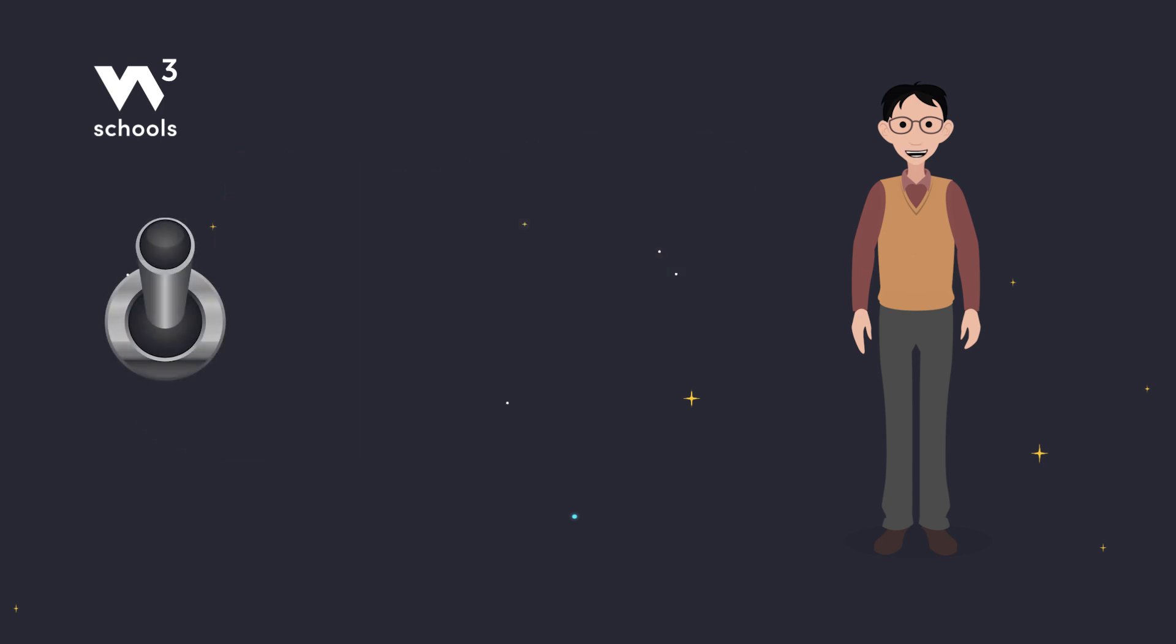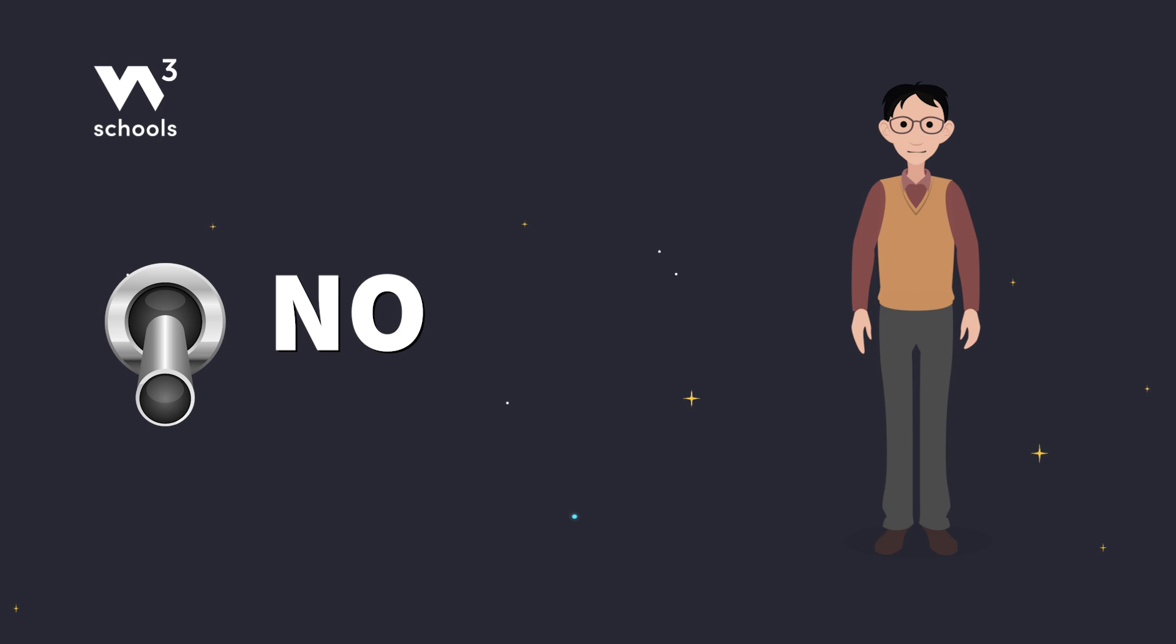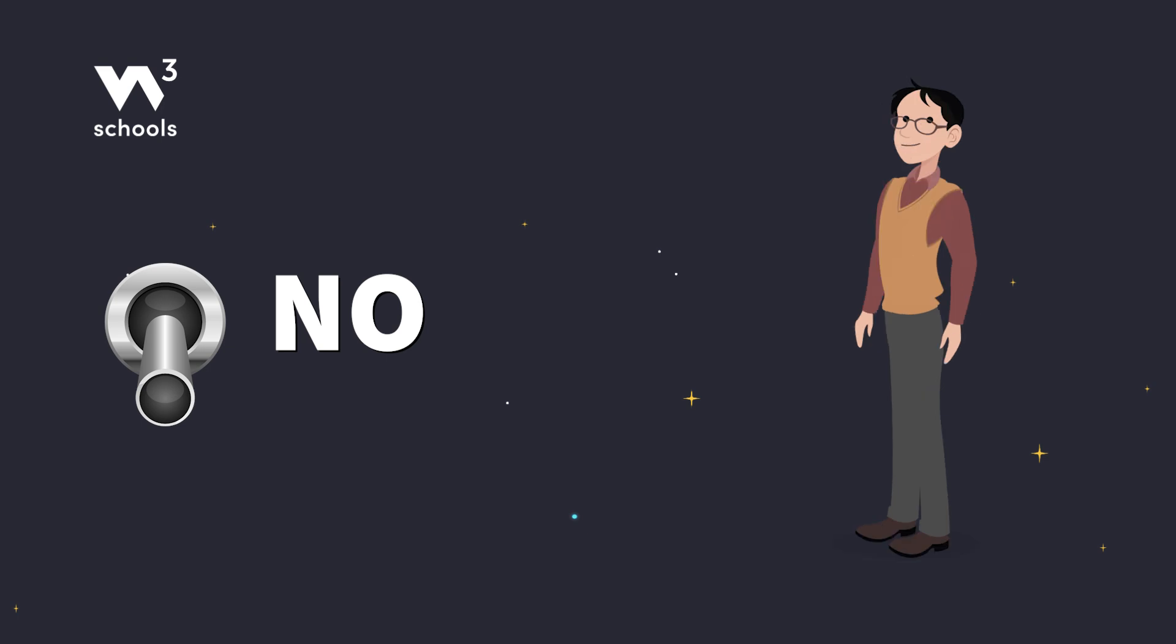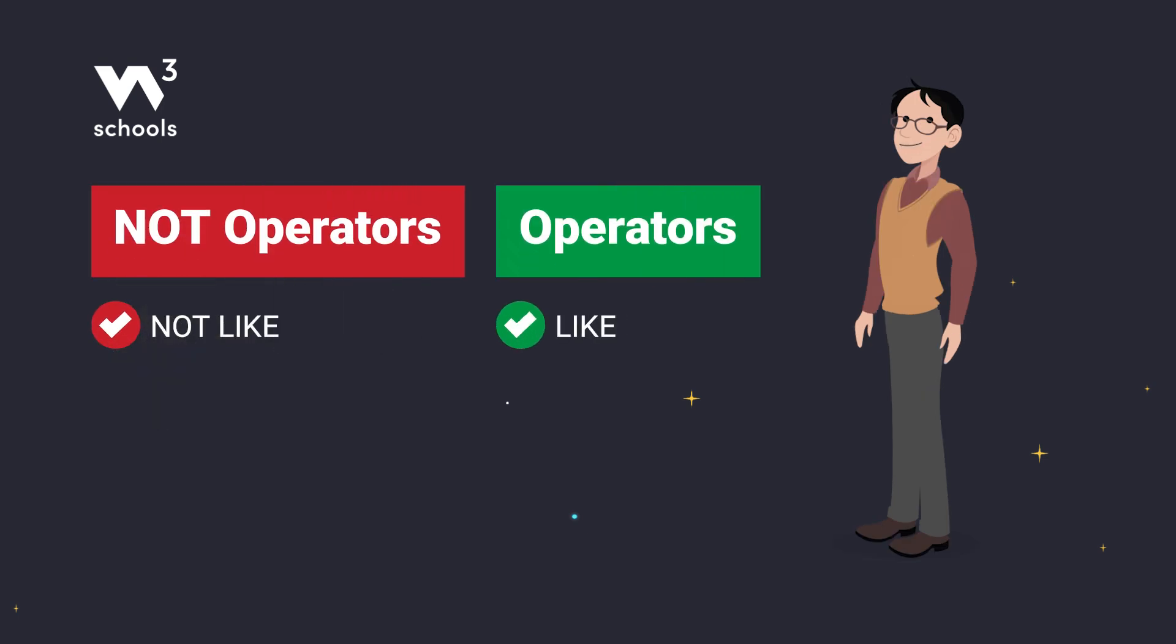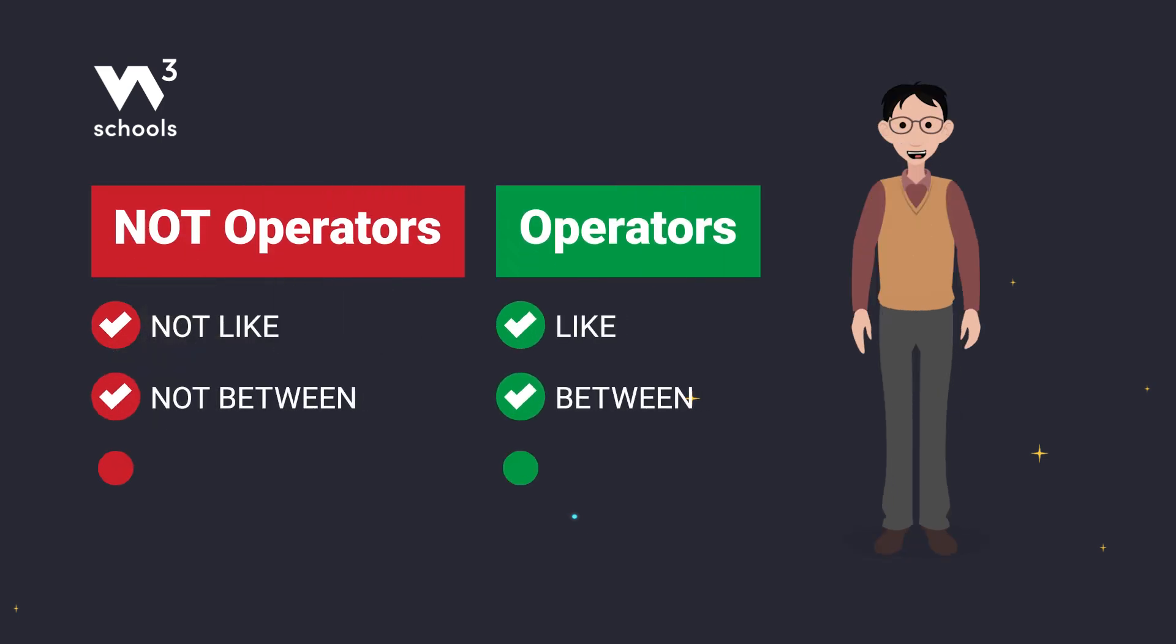Imagine the NOT operator as a switch that turns yes into no. When you use NOT with other operators in SQL, it gives you the negative or opposite result.